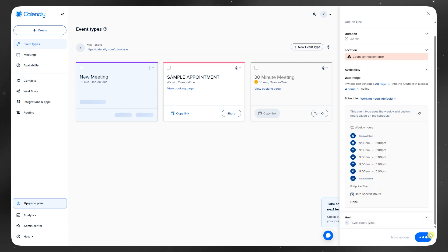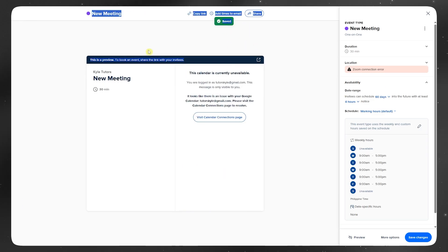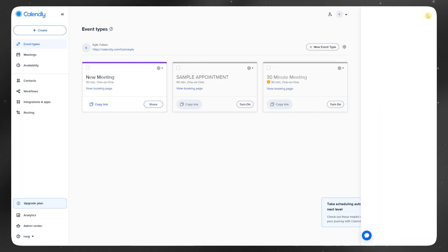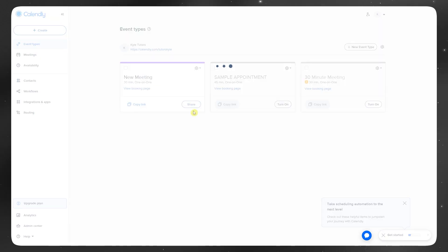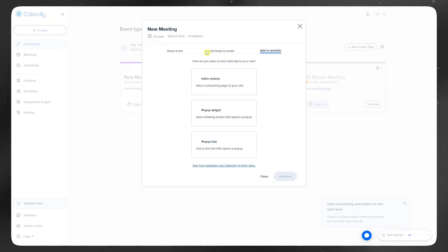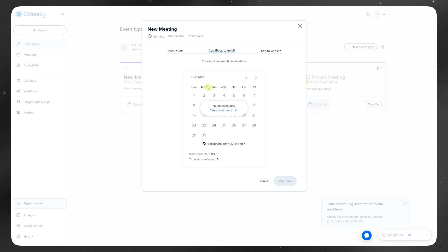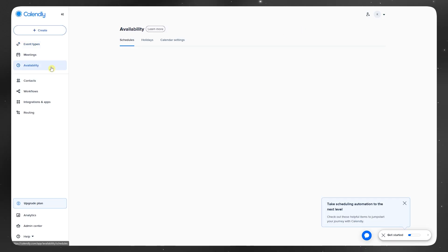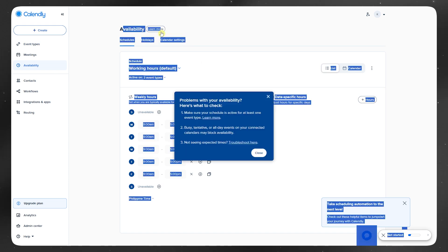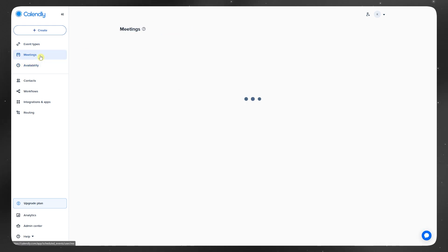That said, Calendly's free plan is a bit limited. You only get one event type, and most of the good stuff like workflows, group scheduling, and branding is behind a paywall. So if you just need basic booking once in a while, the free version might be enough. But for anything serious, you'll probably need a paid plan.